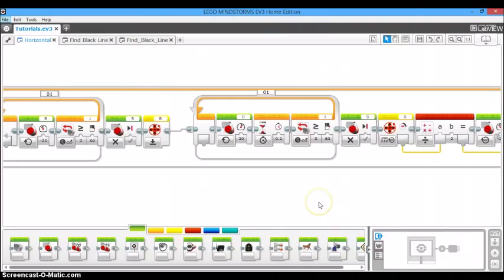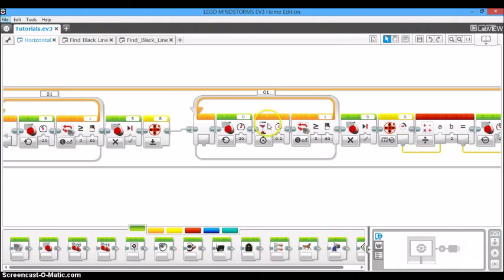Okay, so now I've opened up the program so we can make this quick fix. Right here, I've centered on where the problem area is. And the problem is that I have this wait block of 0.2 seconds in a loop block.